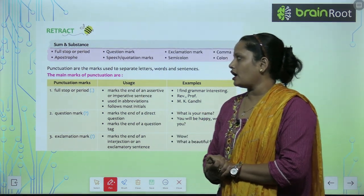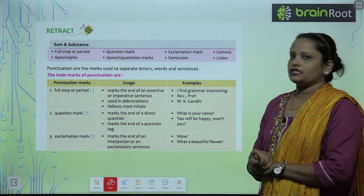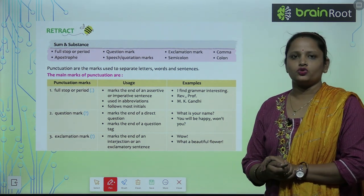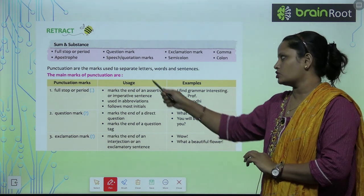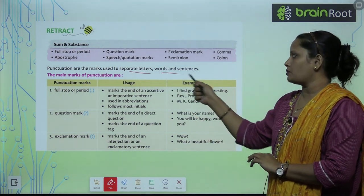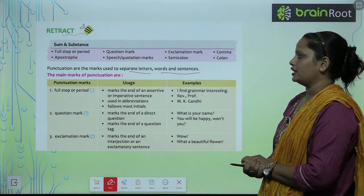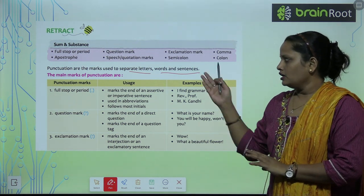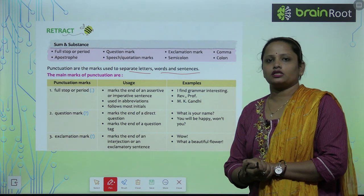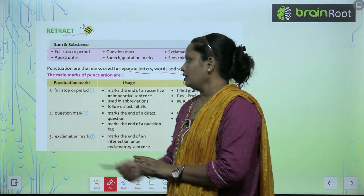Punctuations are the marks used to separate letters, words, or sentences. Punctuation kya hai? Ye ek mark hai jise use kiya jata hai letters ko, words ko, ya sentences ko separate karne ke liye. So punctuation ke kuch main marks hain.